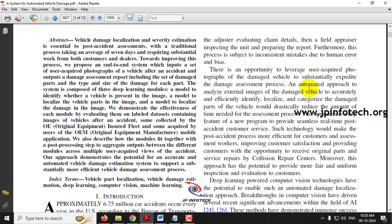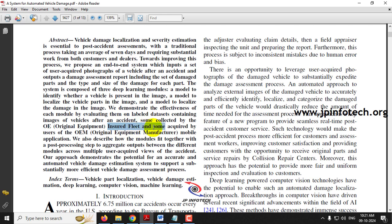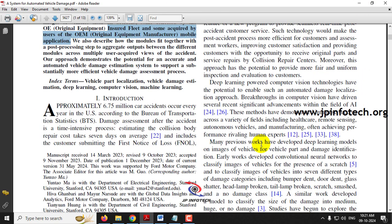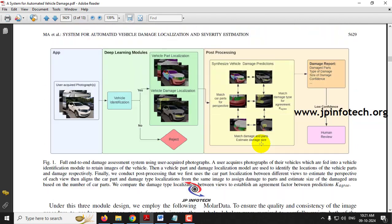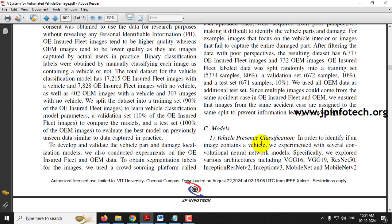Before seeing our proposed system, let me explain the base paper concept. Please note that we are not going to implement the same as mentioned in the base paper. In the base paper, they developed three deep learning models: a model to identify whether a vehicle is present in the image, a model to localize vehicle parts, and a model to localize damage. The labeled dataset contains images of vehicles after accidents, collected by OEM (original equipment manufacturer), insured fleets, and users of the OEM mobile application. The models cover vehicle identification, vehicle parts localization, and vehicle damage localization, using only image-based assessment.